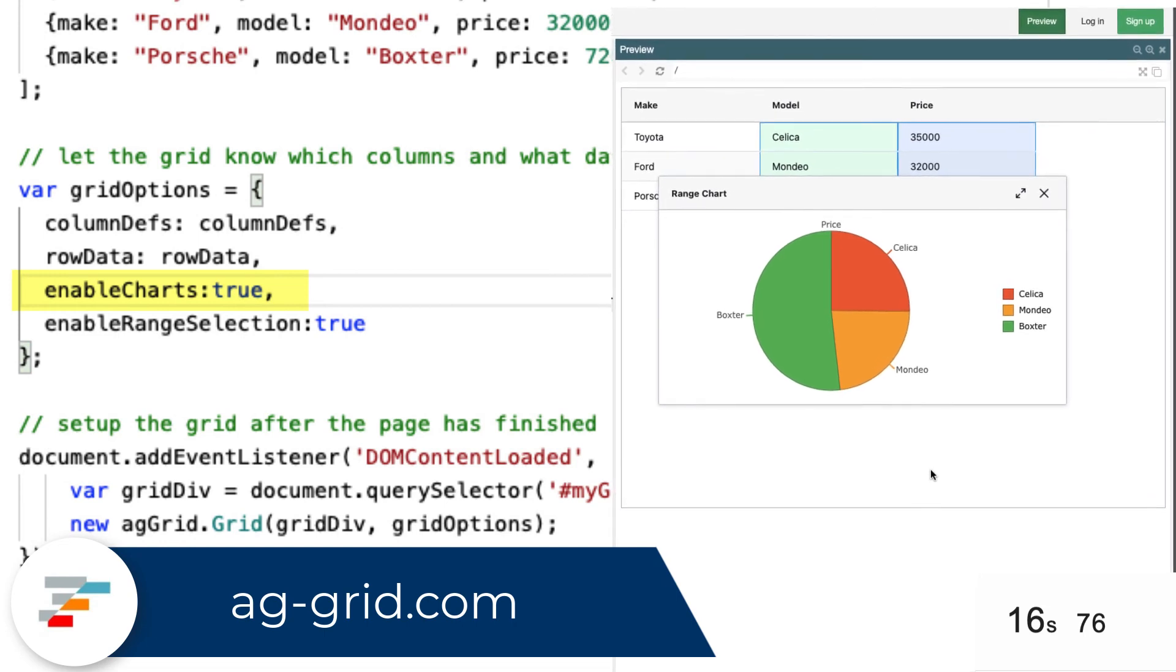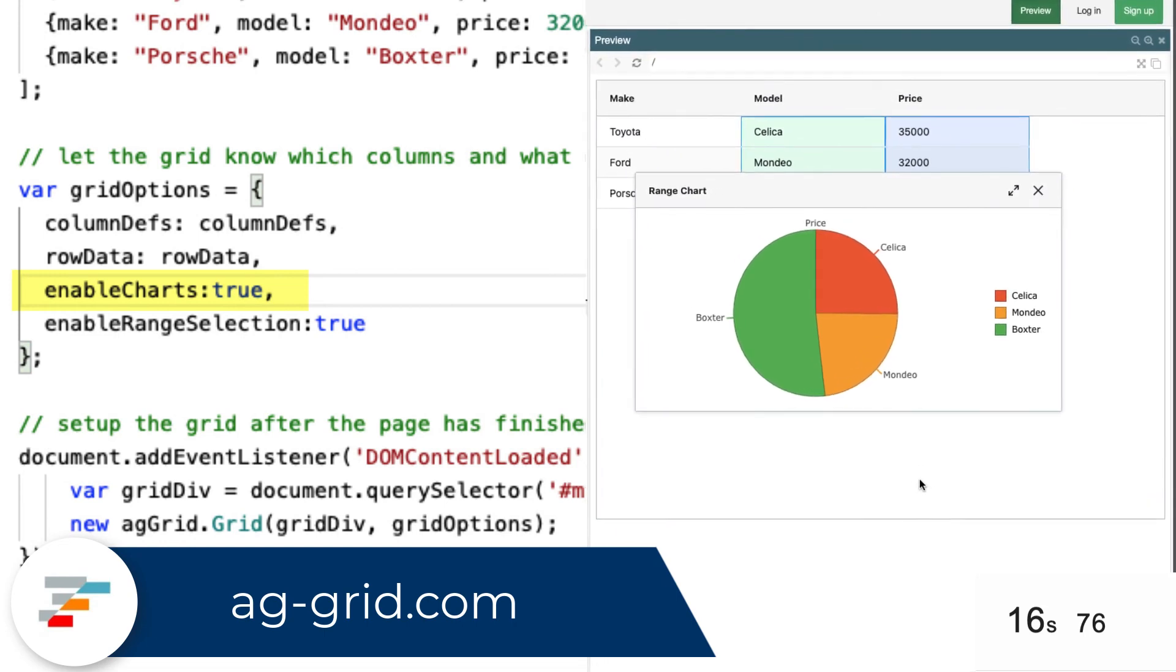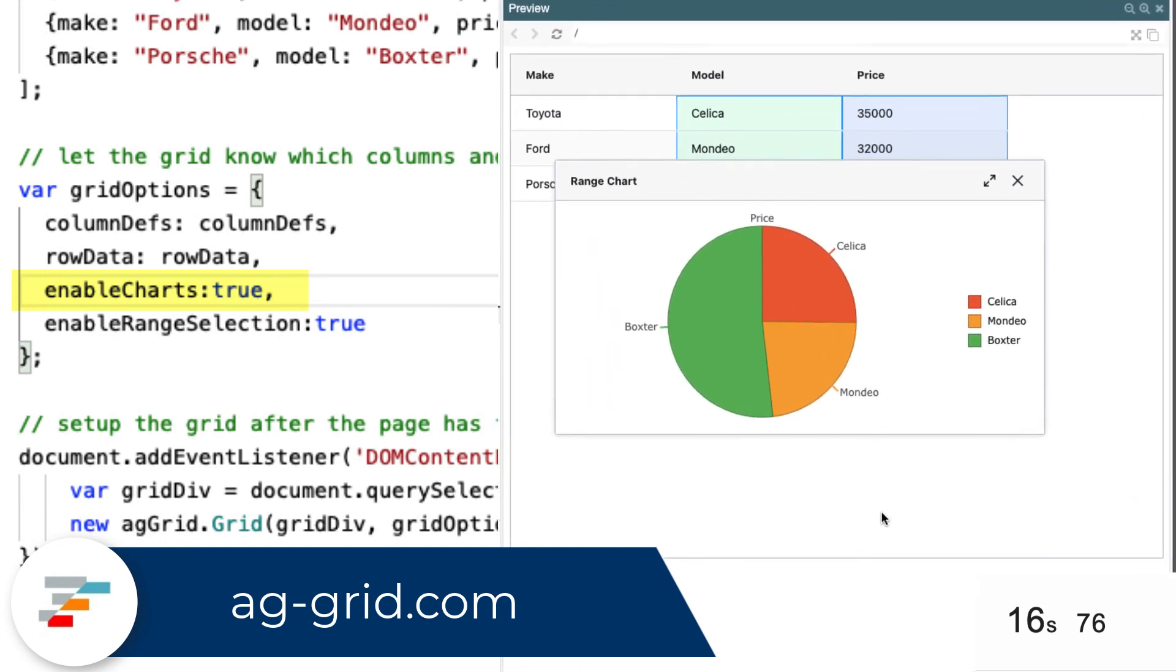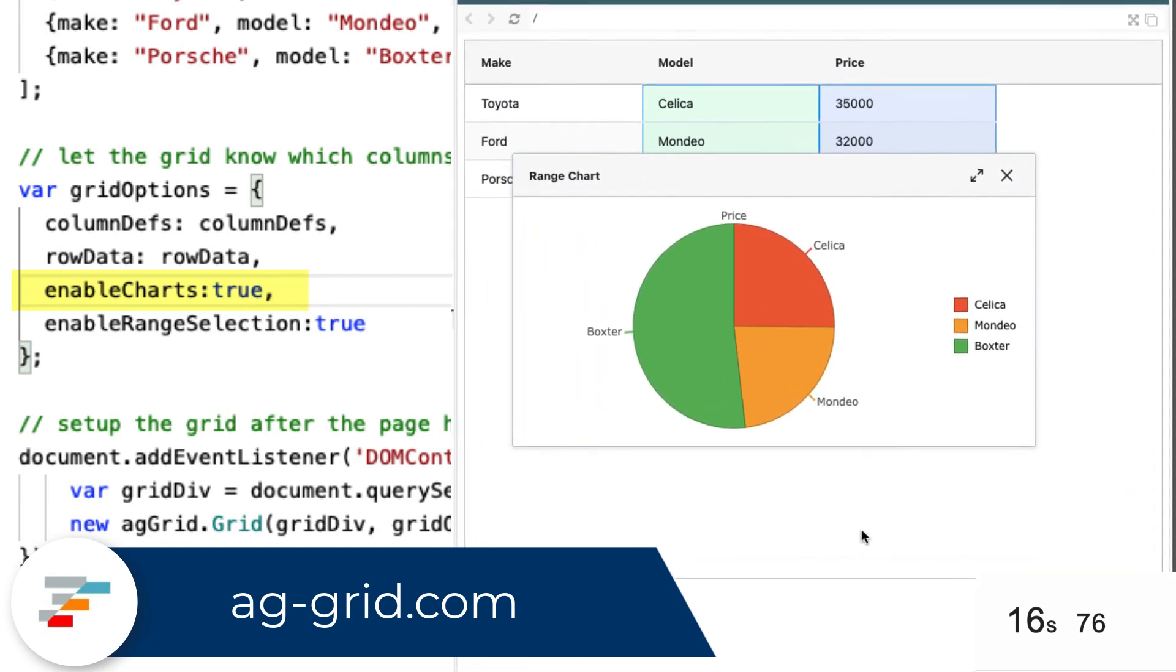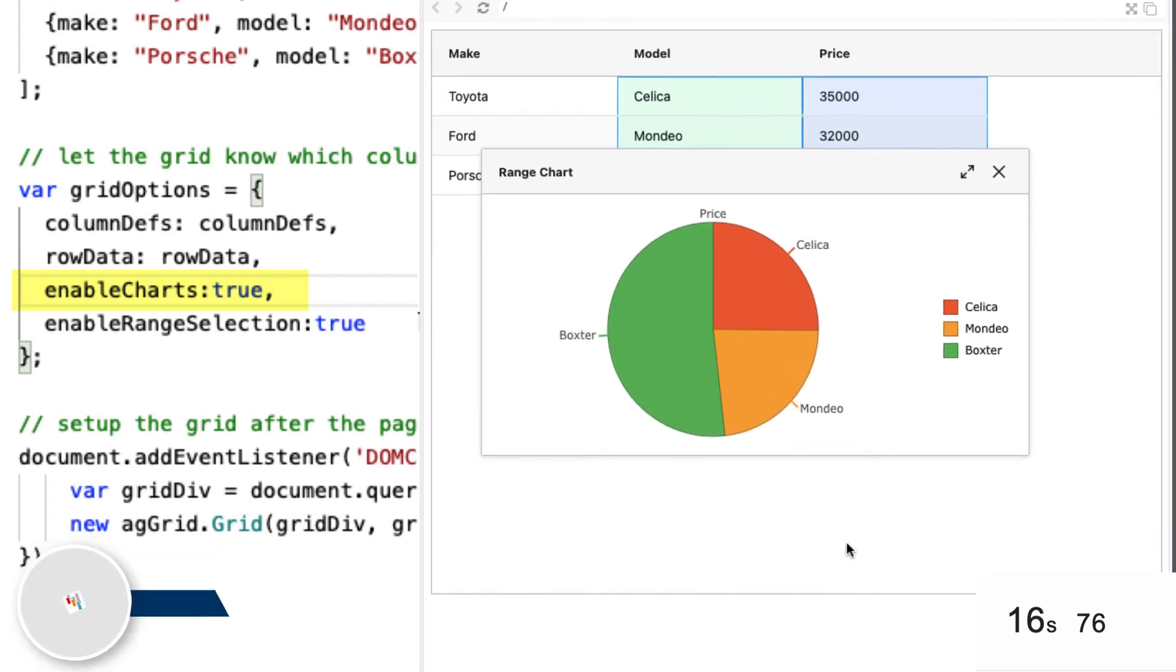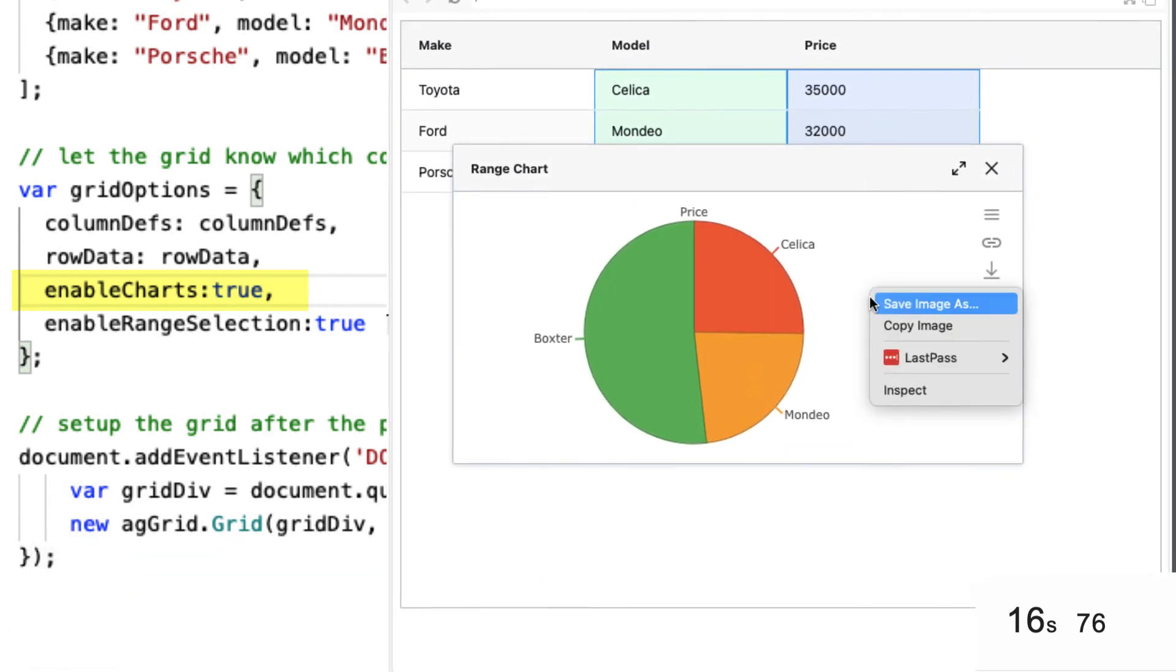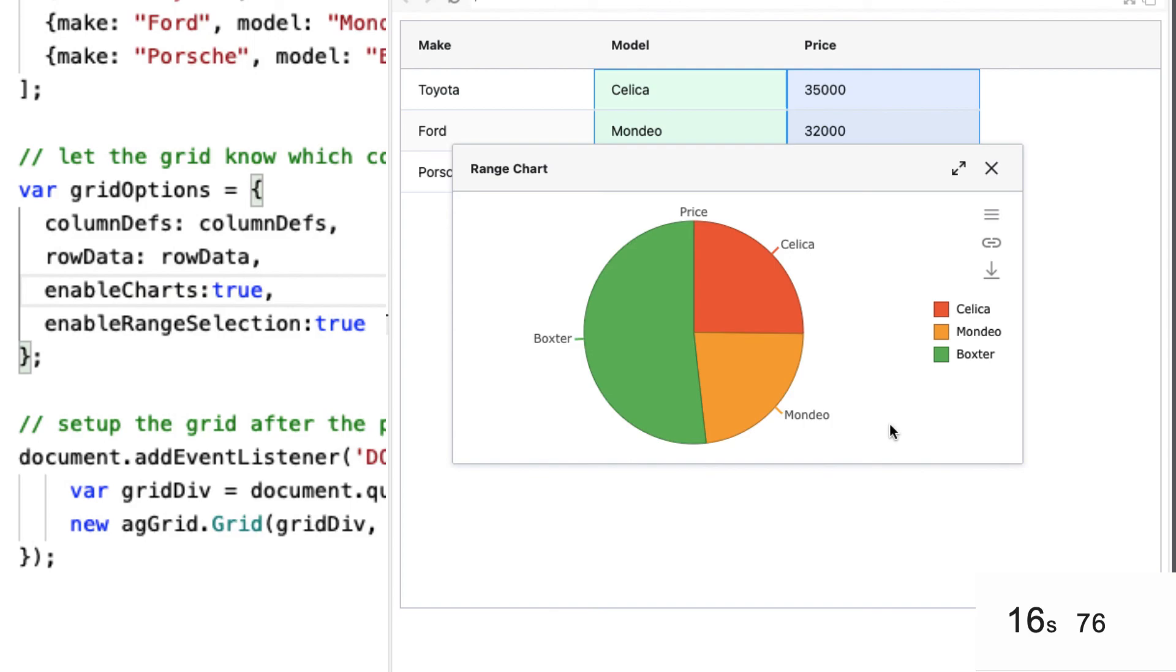every grid can become a business intelligence tool for exploratory data analysis or just creating charts to paste into a PowerPoint presentation.